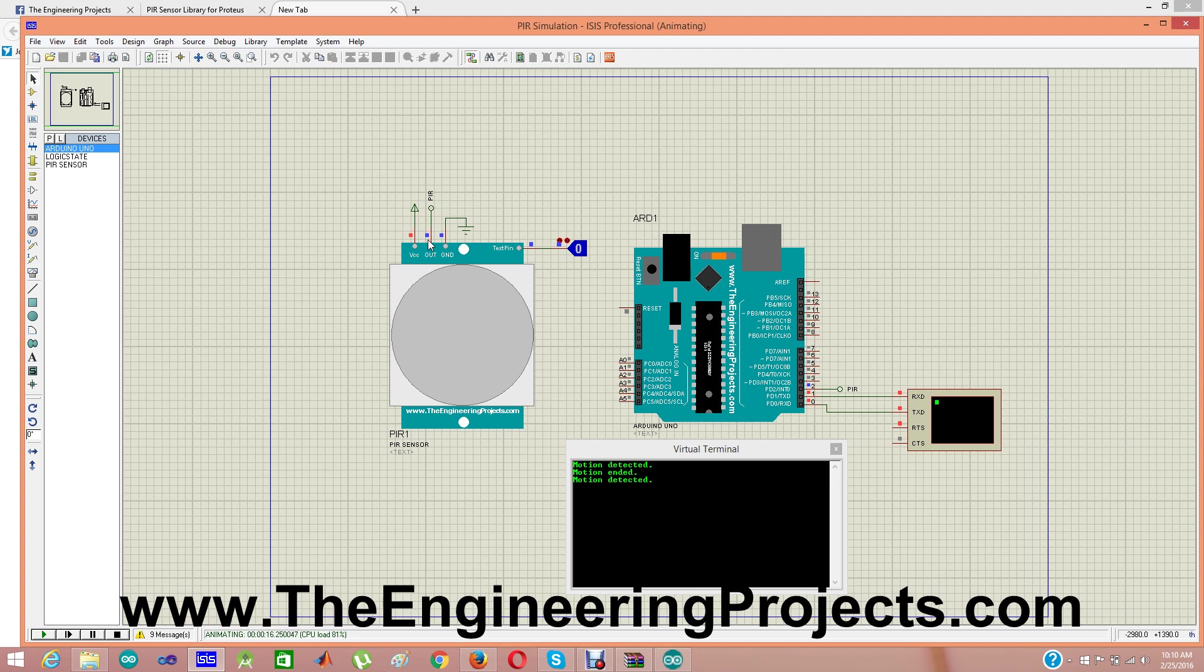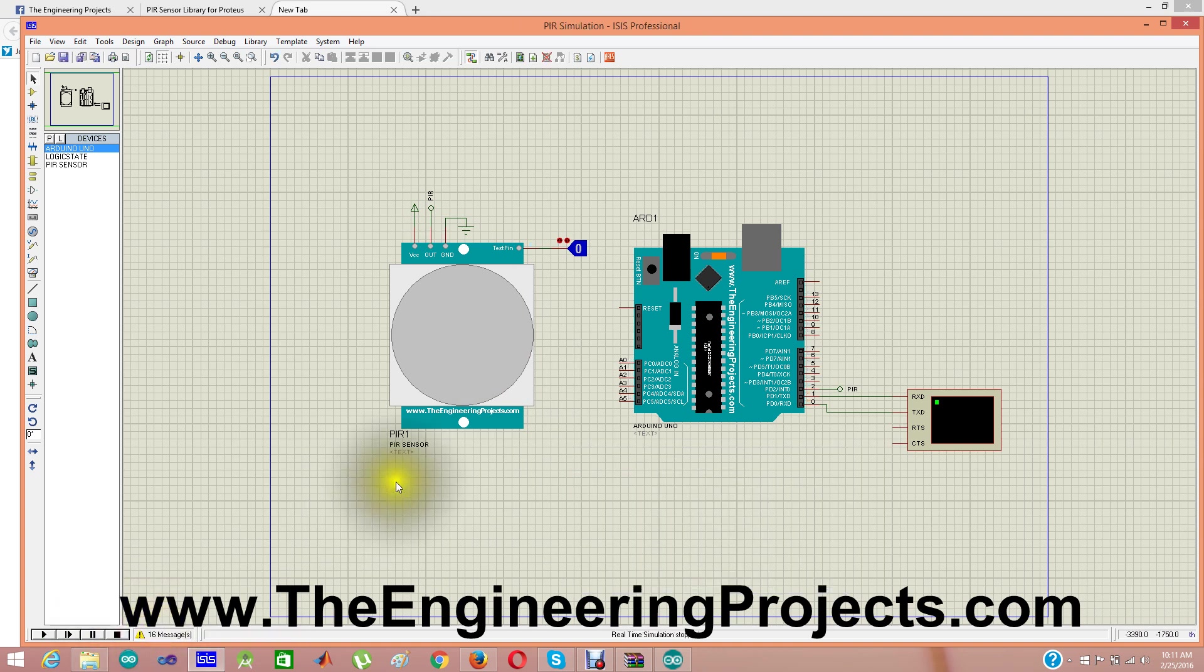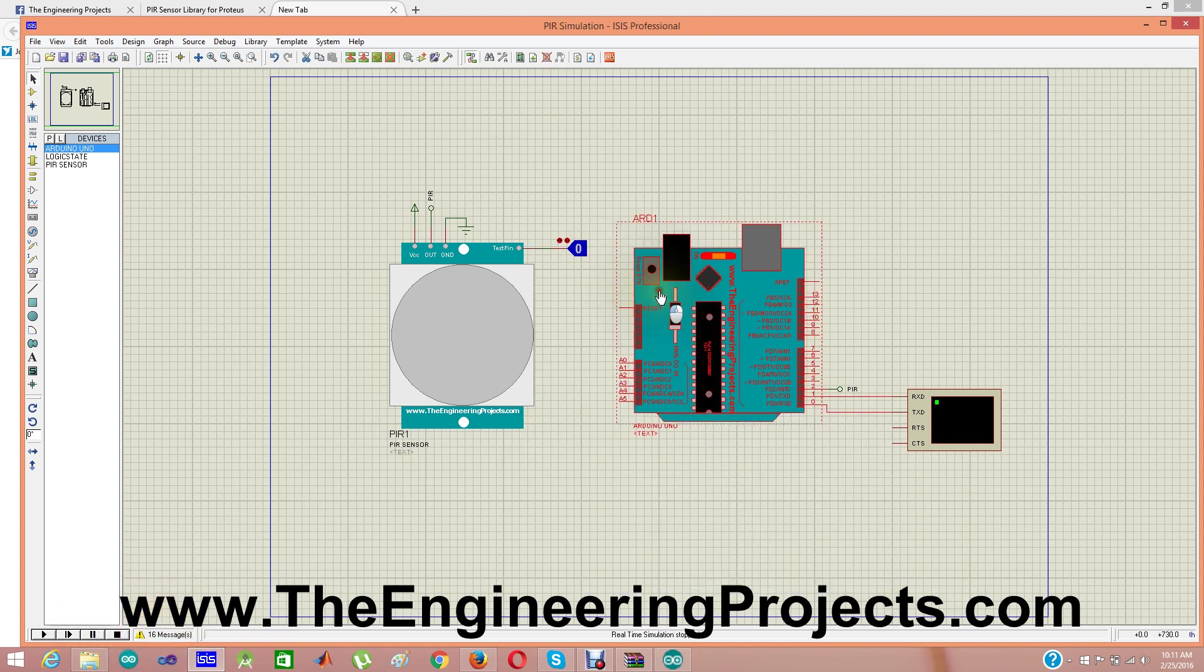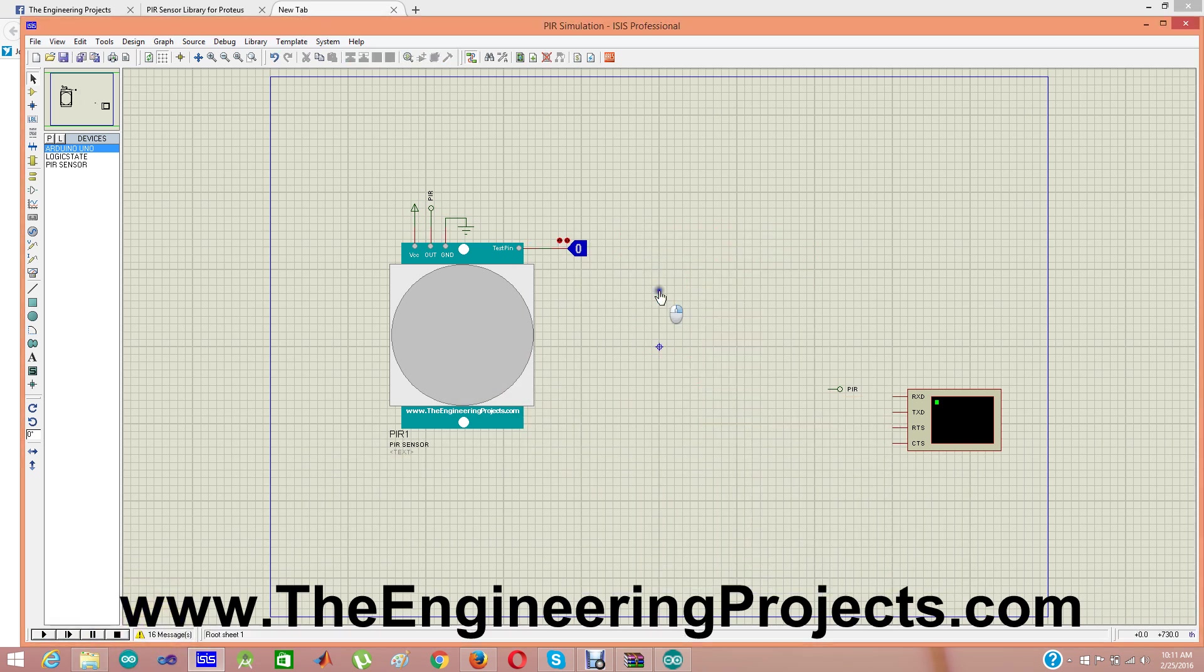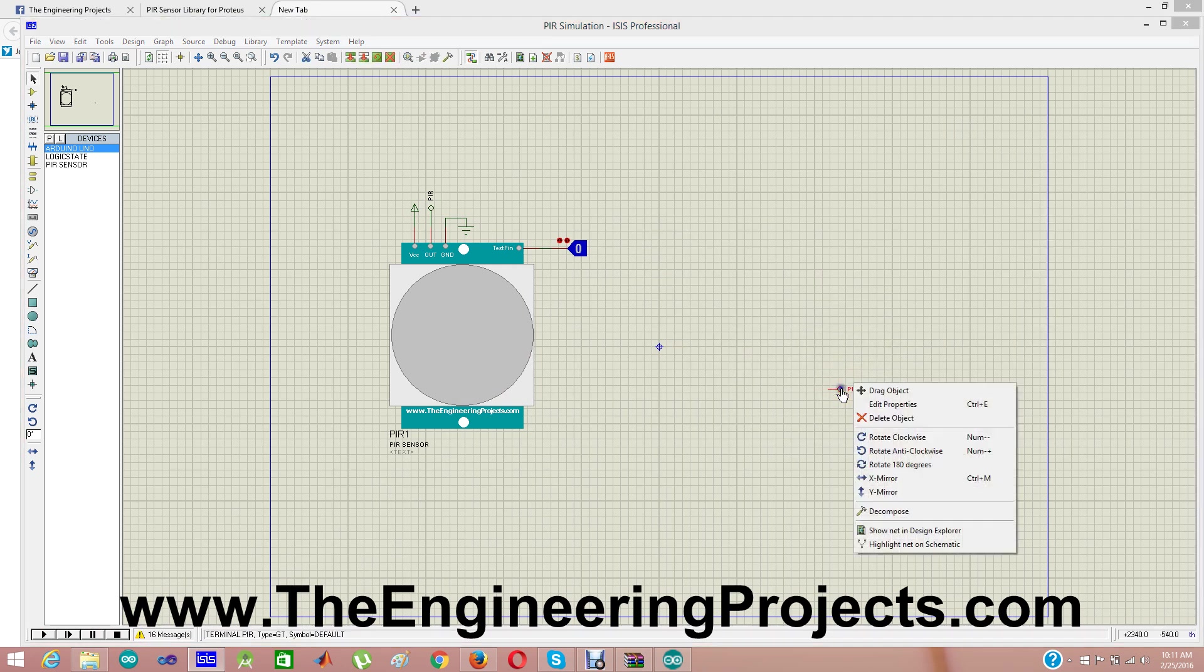Motion ended. It removed I think 5 seconds in the code. See here it is, motion ended. So that's how this sensor is gonna work in Proteus.